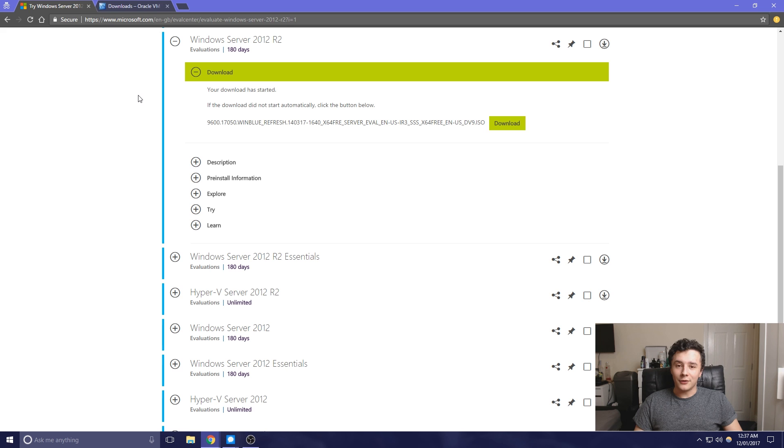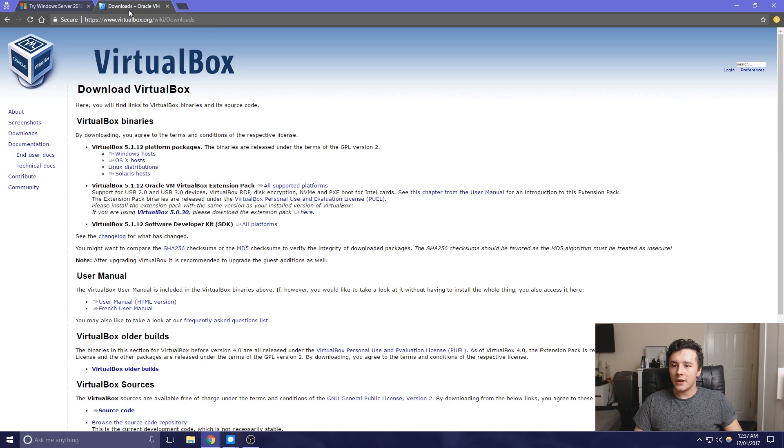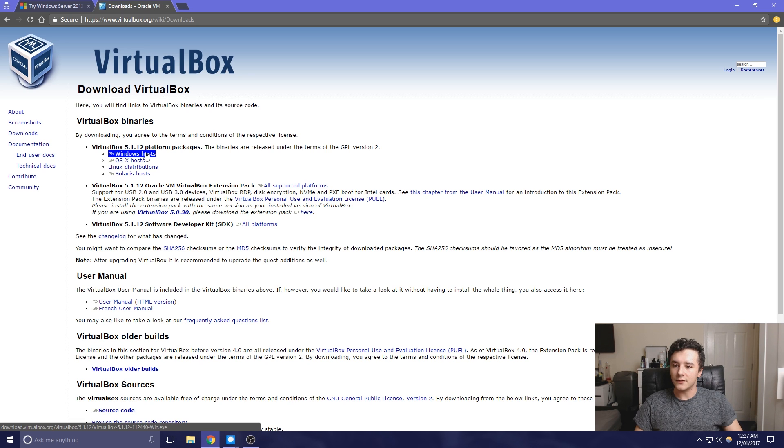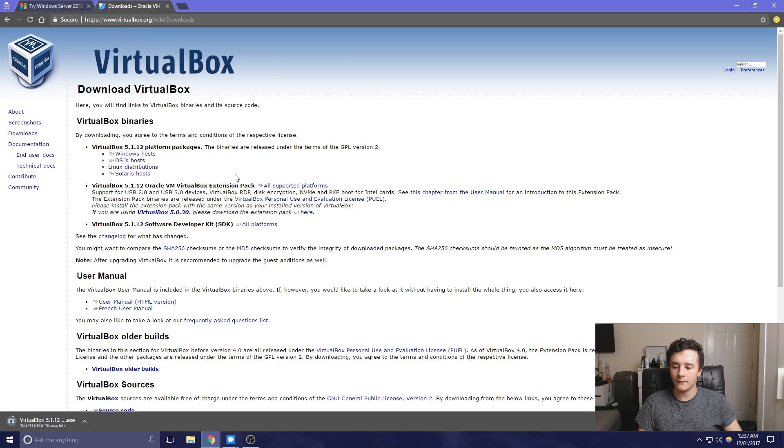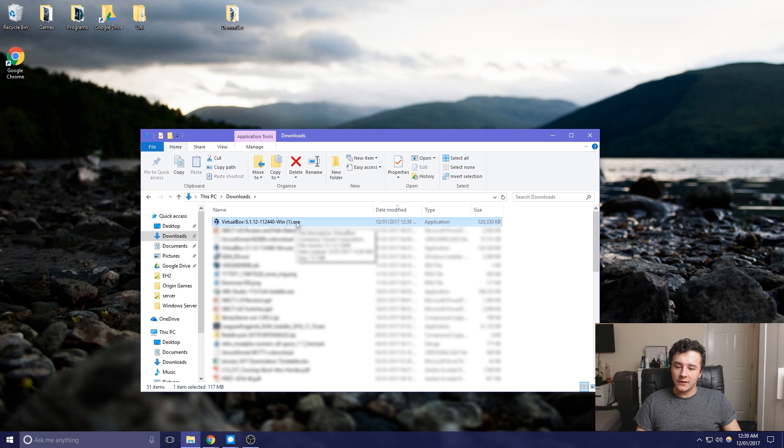So if we head over to VirtualBox, all of these links will be down in the description. And then we just need to download the VirtualBox for Windows Host. Now we have that downloaded, we just need to go ahead and install VirtualBox.